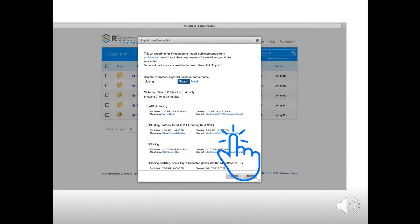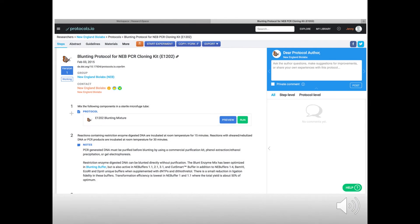You will see an Import Guide window where you can search and identify a protocol of your interest. If you want to check the content of the document before importing, you can click on the link-out button of the protocol of interest. The link-out will bring you directly to the relevant page in Protocols.io.